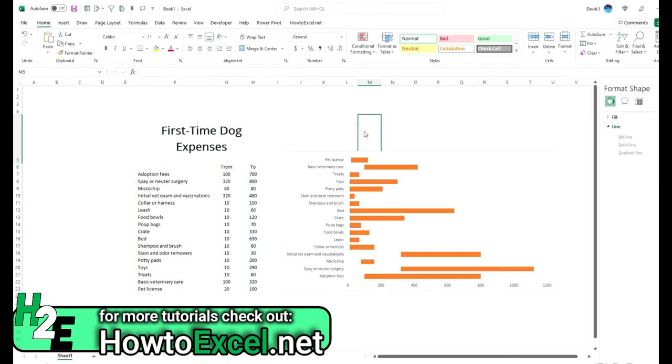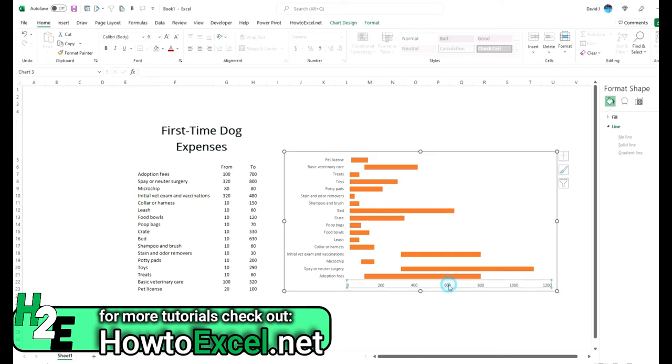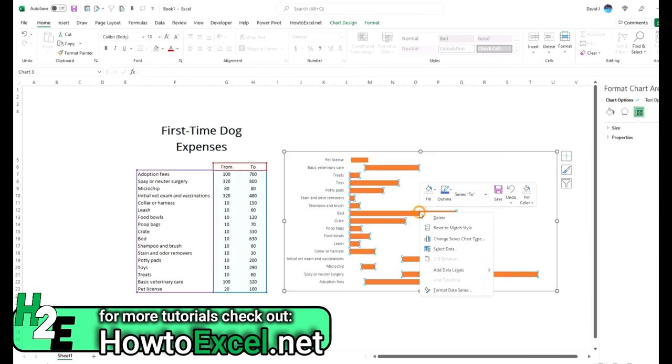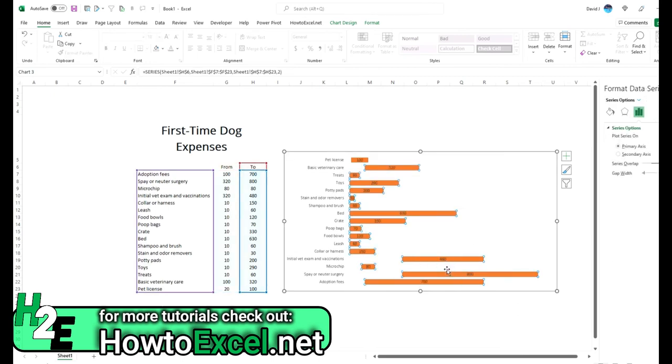And what you can also do is if you don't want to use this axis here, you can delete this and just add some data labels.